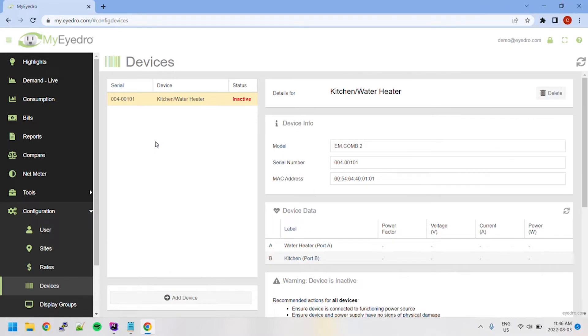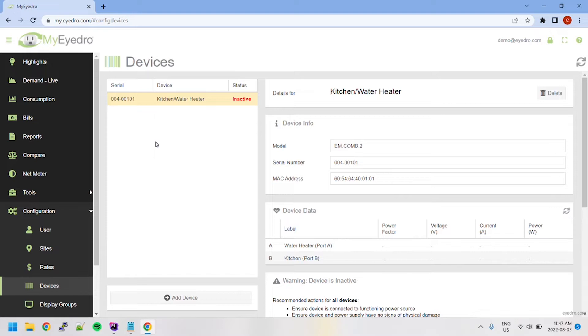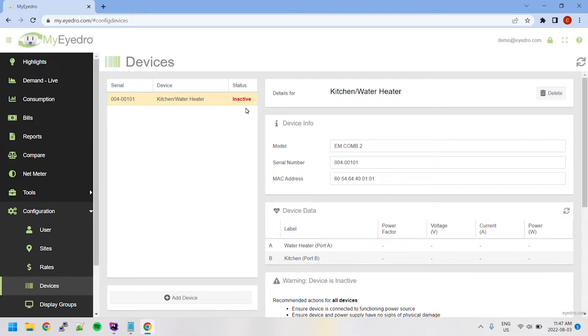The Devices Configuration page within MyIDRO provides the ability to add, configure and organize devices assigned to your user account, a device being a physical module containing one or more sensors. The left side of the page lists all devices associated with your MyIDRO account as well as their current status.